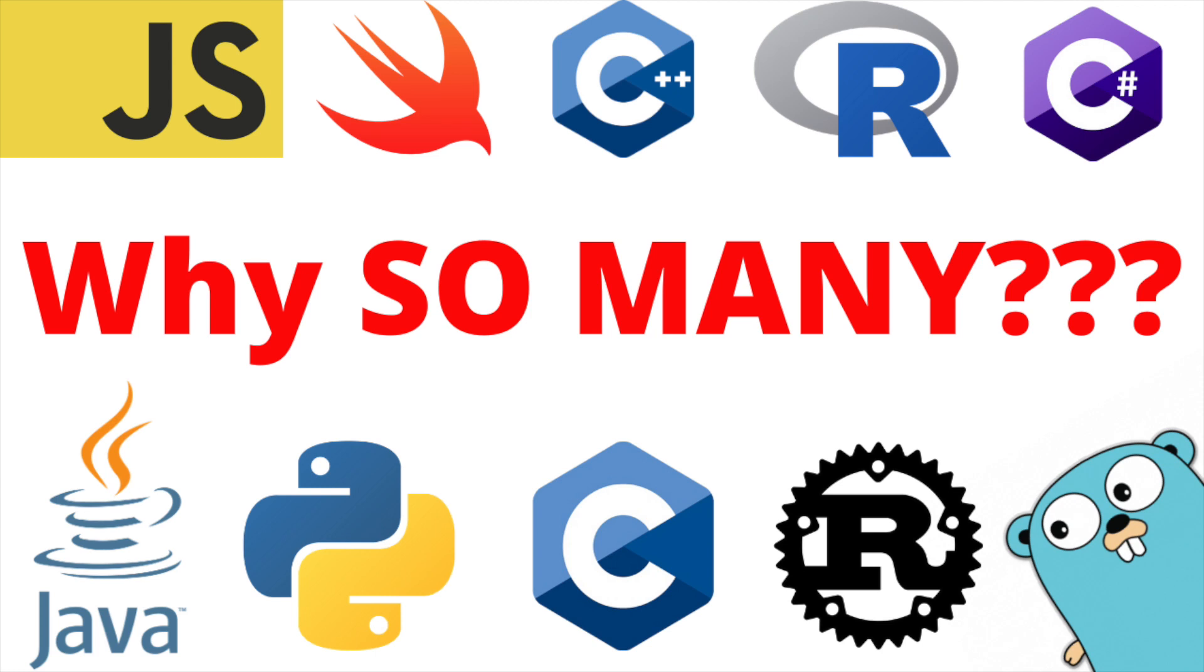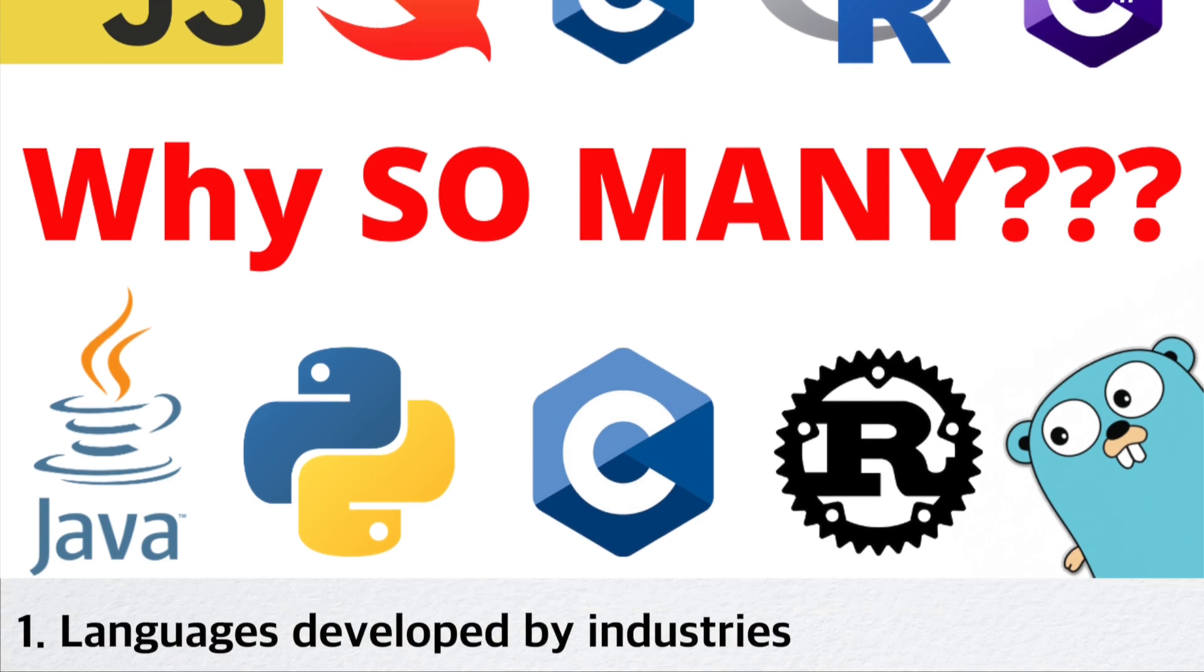Sometimes, picking a programming language to learn is almost as difficult as actually learning the language. This is because there are just so many programming languages to choose from. In this video, we will be explaining why there are so many programming languages, and why there is not just one language to do all things.